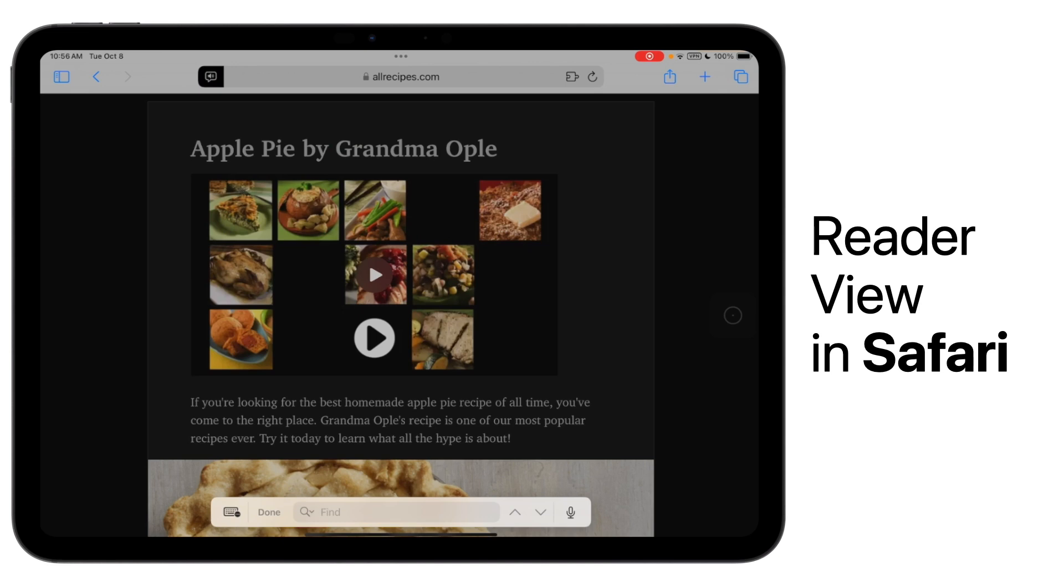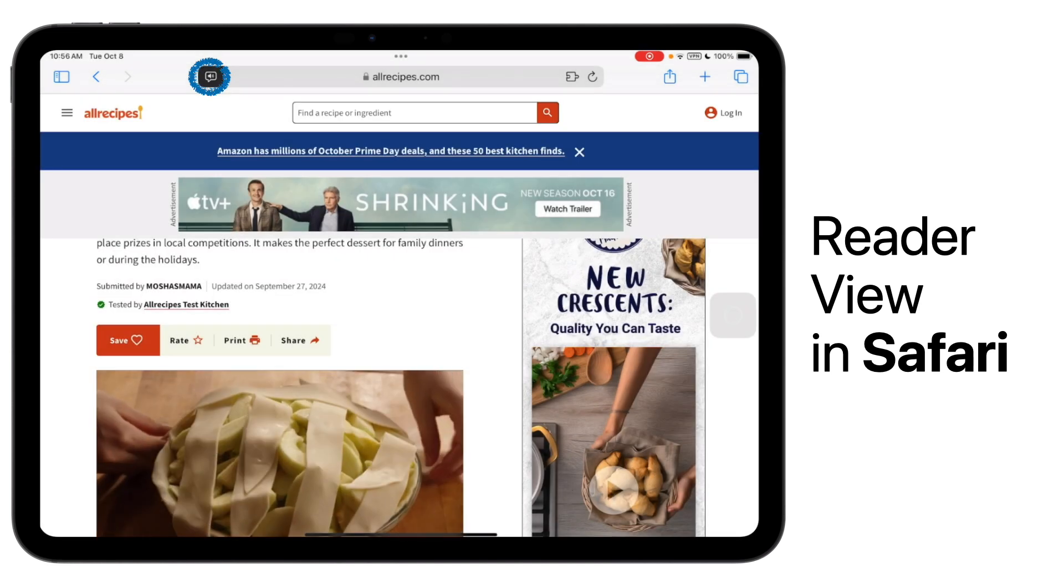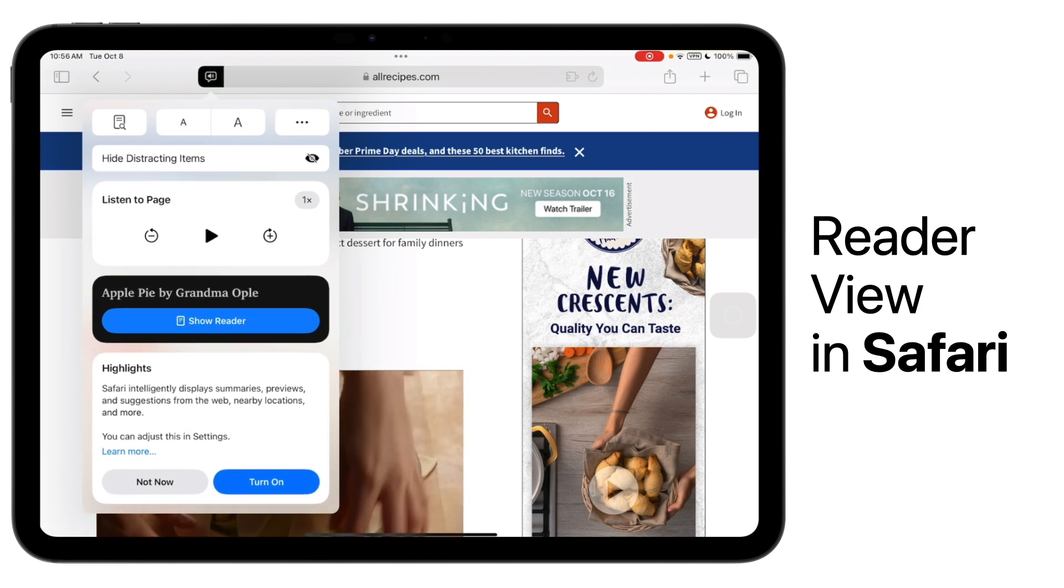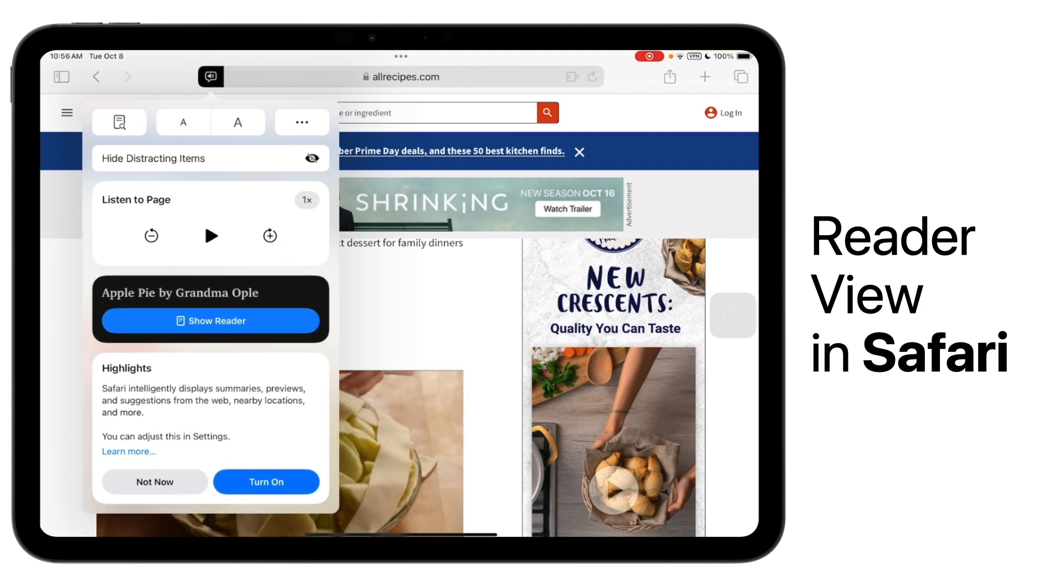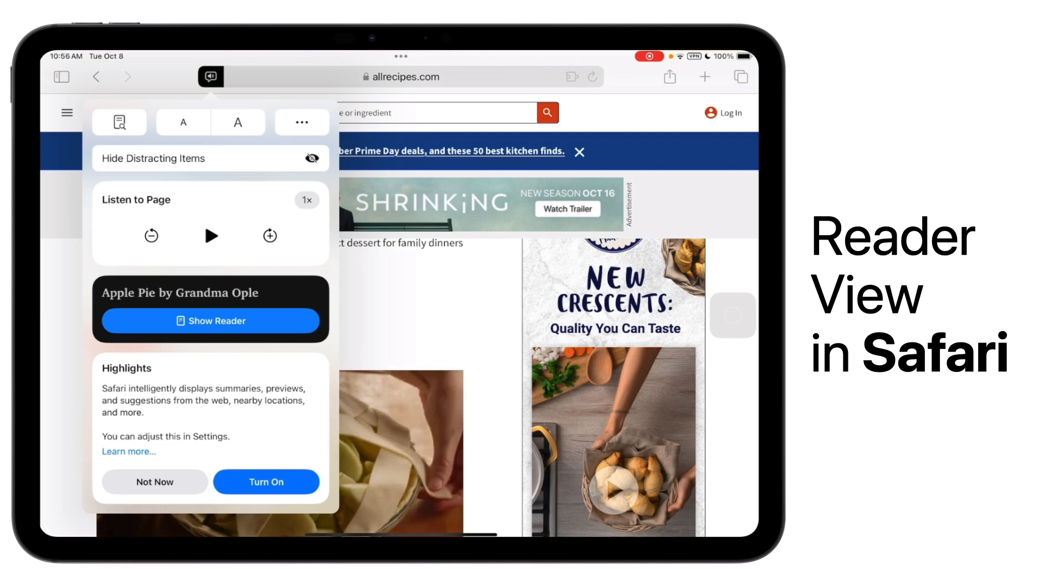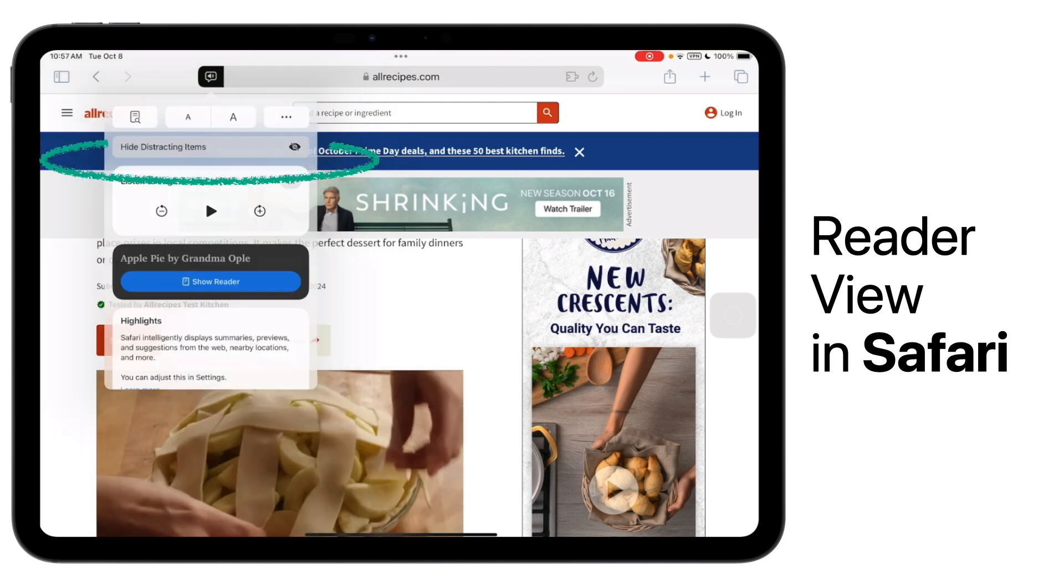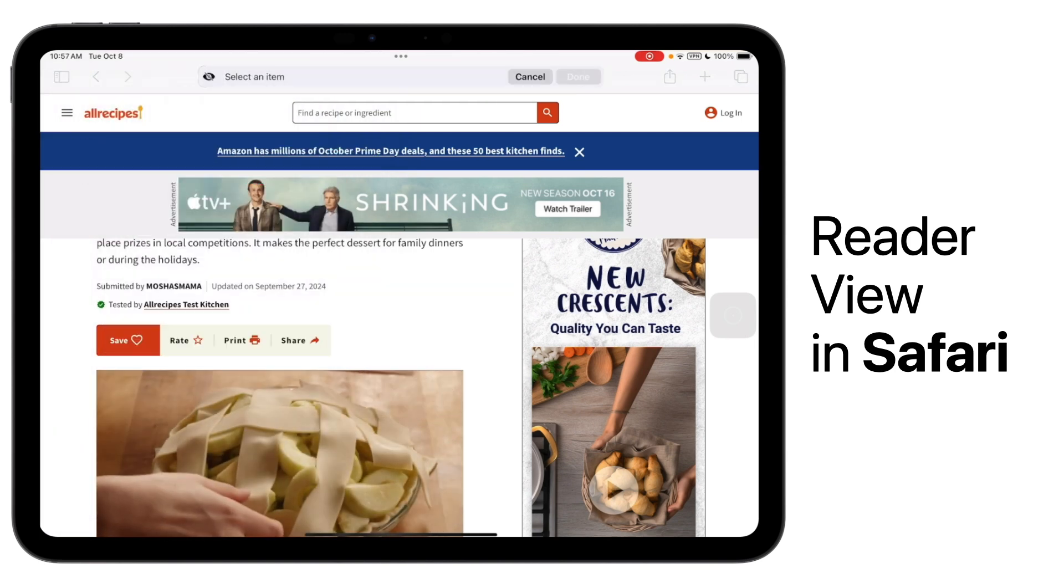To exit Reader View, you can simply tap and hold on it in the menu bar. Reader also has some great new features when it comes to removing distracting items. Say you don't want to go completely into reader mode, but you find a little bit of the content distracting.